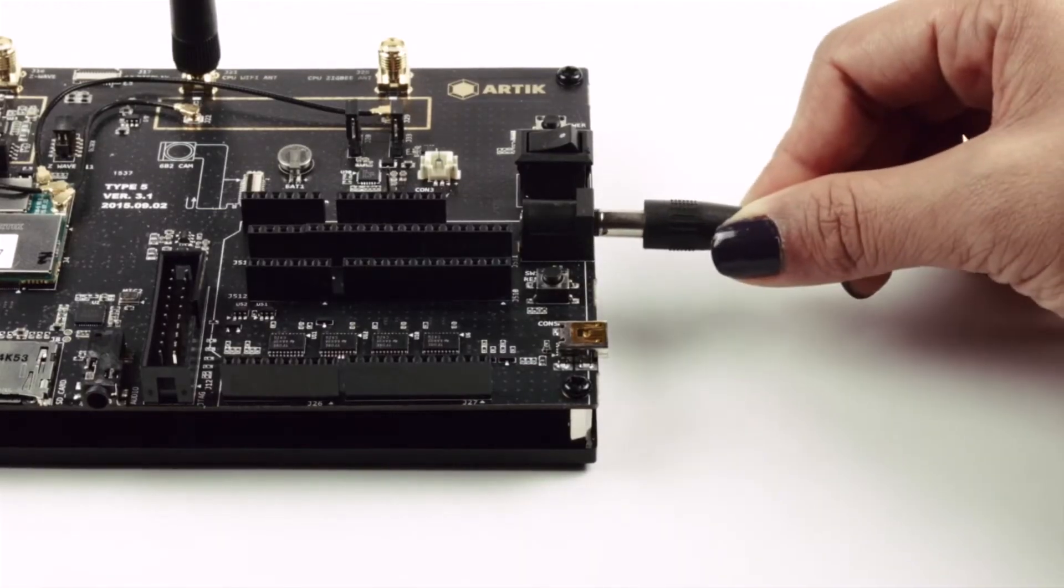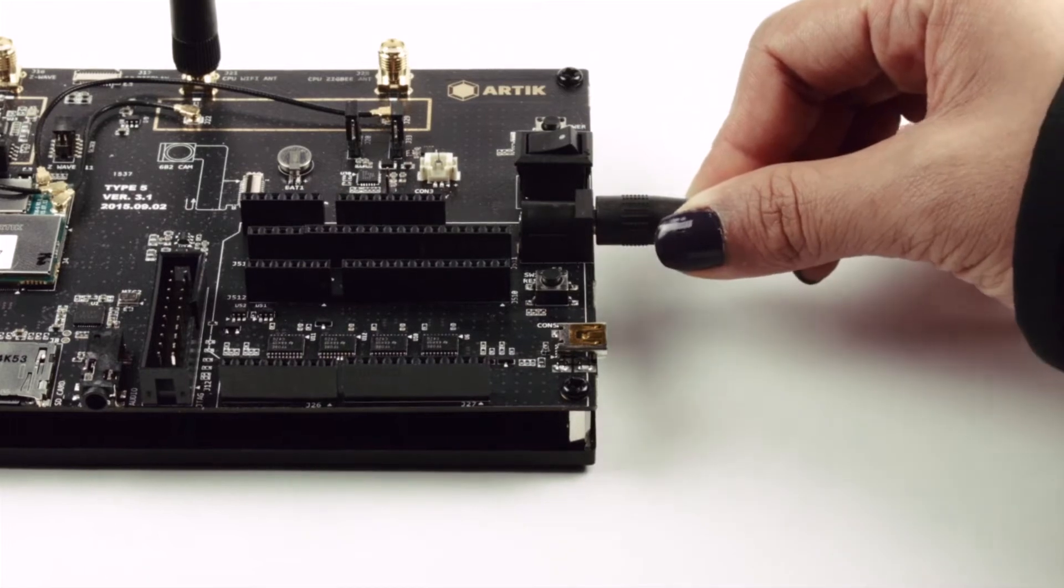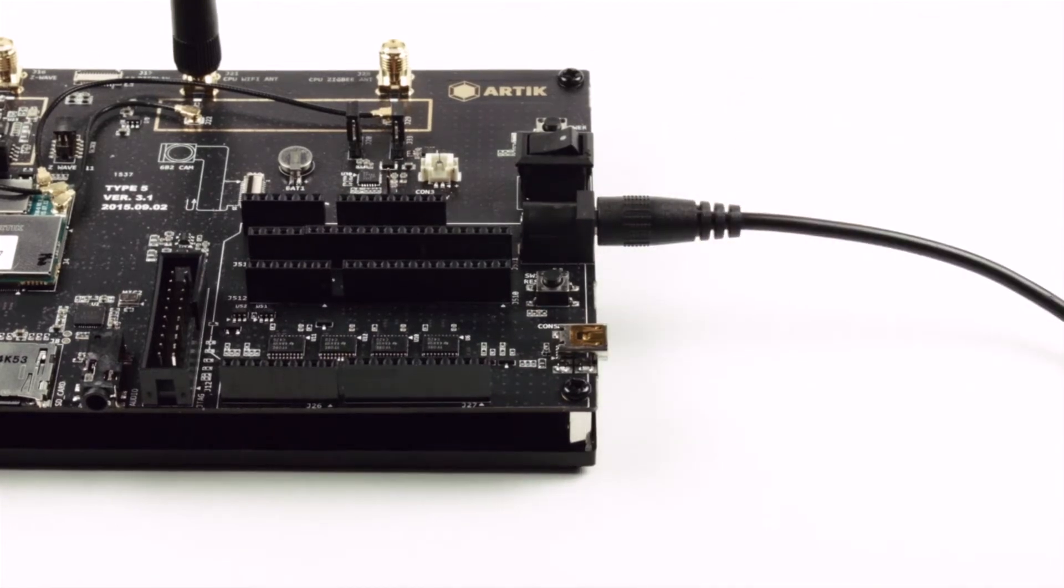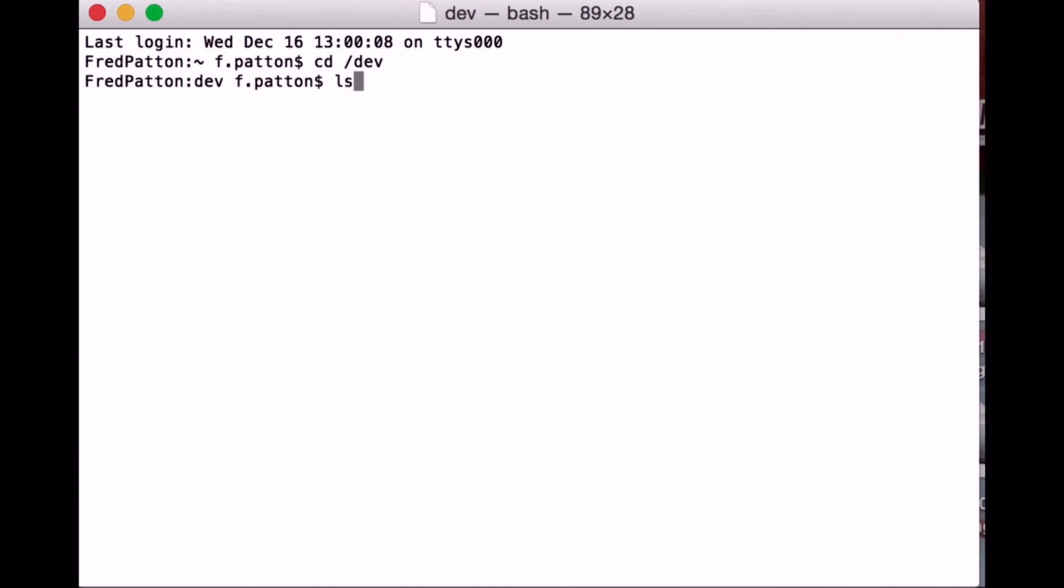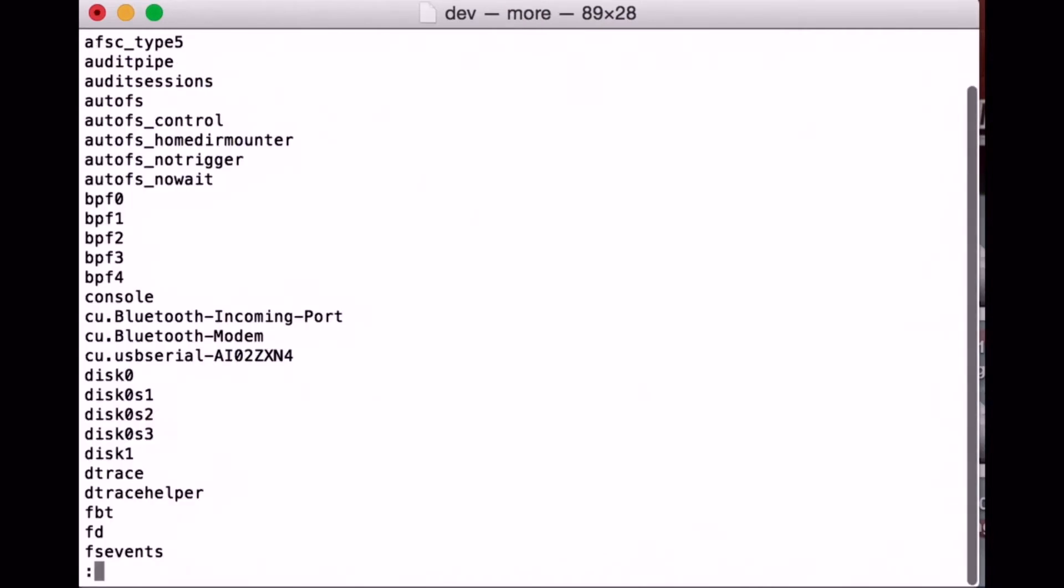Next, plug in the 5 volt power supply. Please use the one that was included with your developer port. To discover which port the serial debug connector is connected to, switch to the /dev directory and look for the cu.usb serial entry.